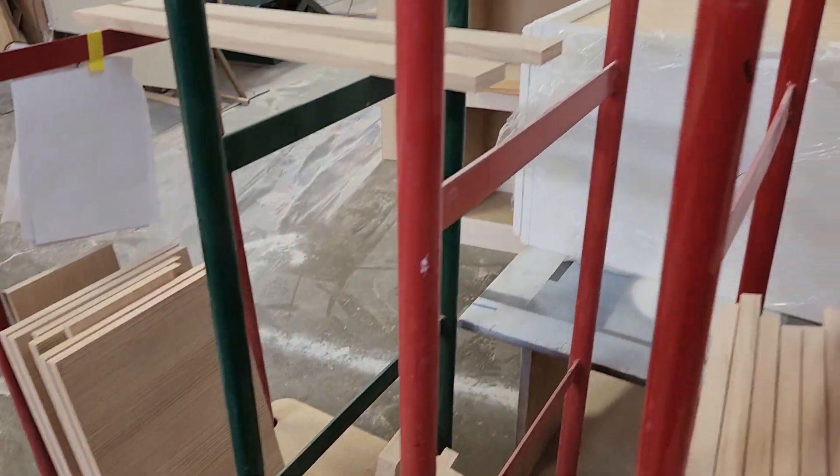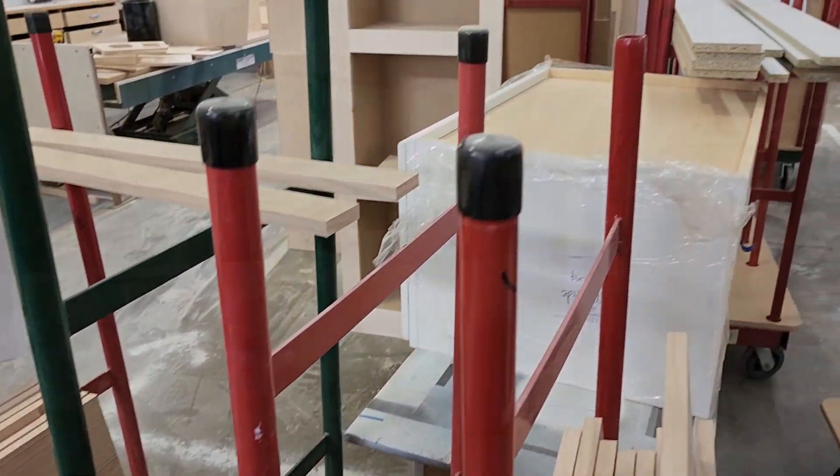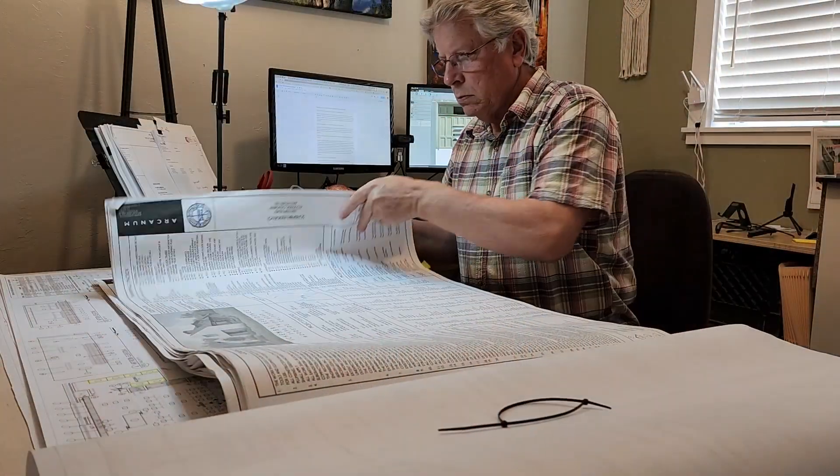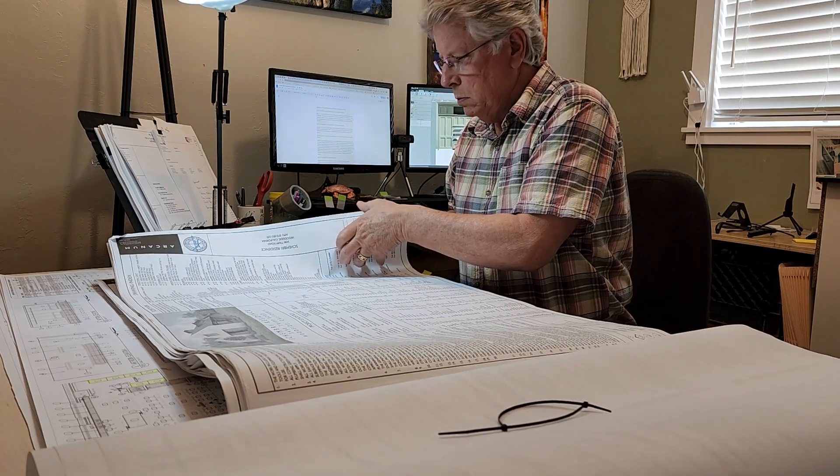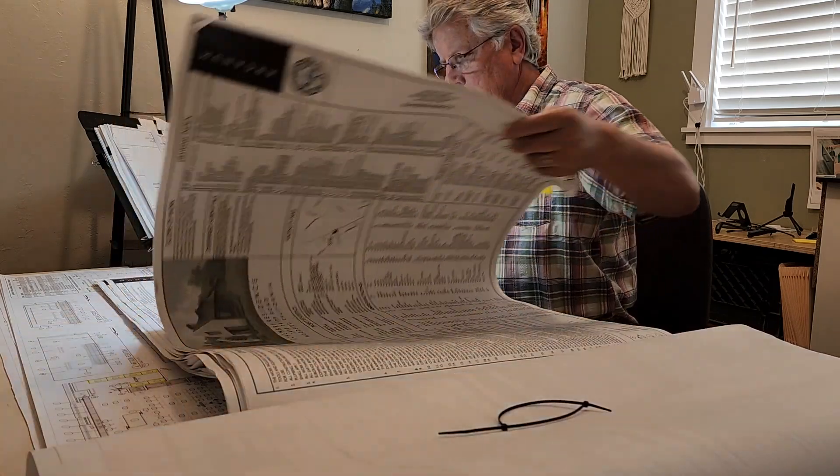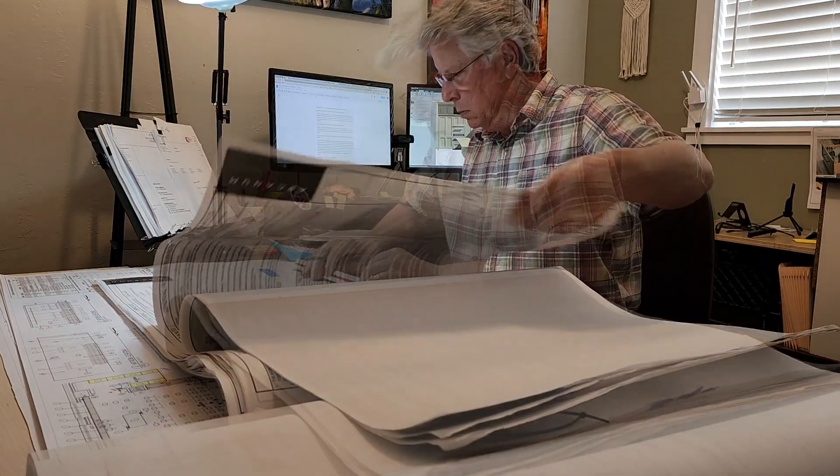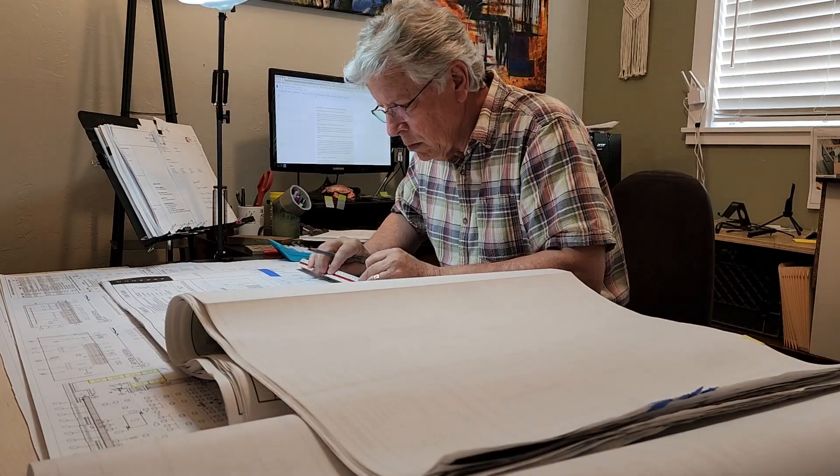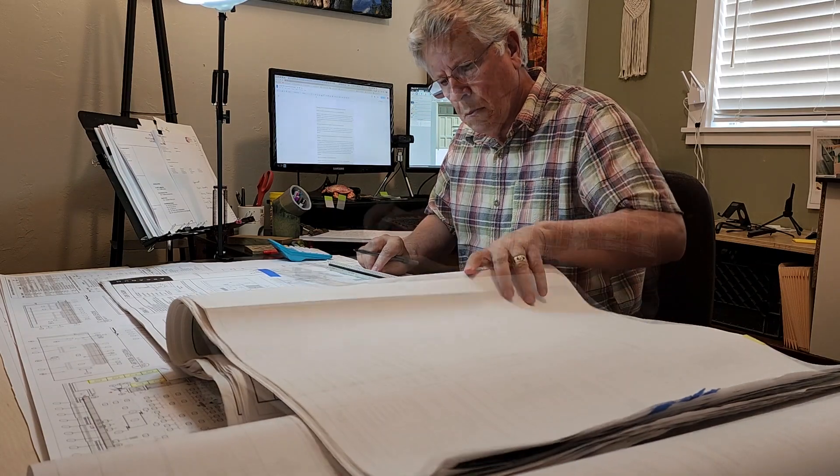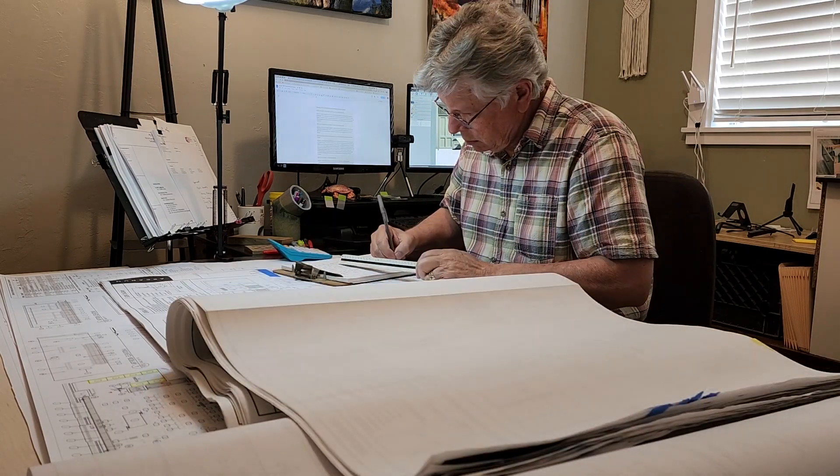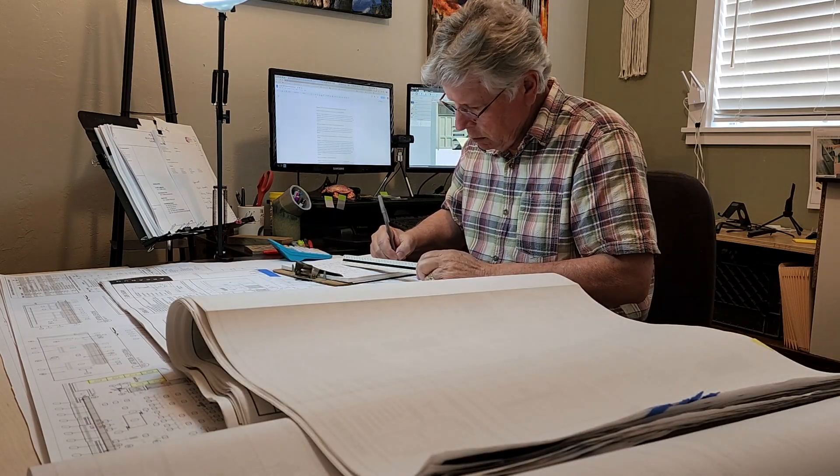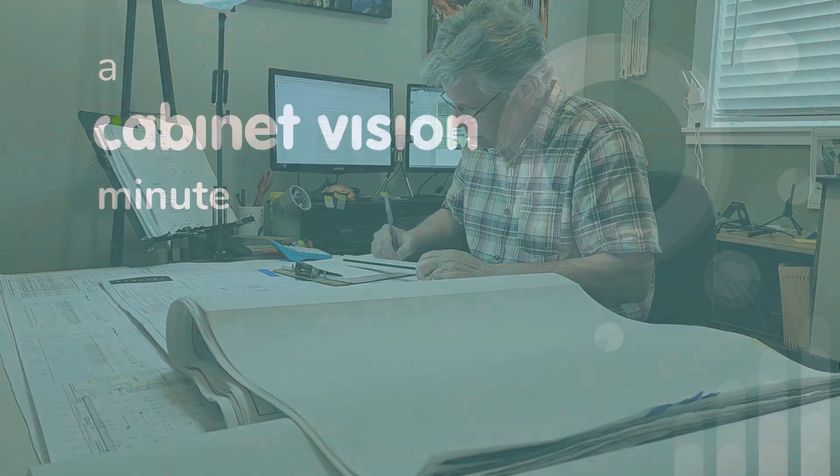I don't have to tell you that creating accurate and competitive bids can be a challenge. Setting up the bid center in Cabinet Vision is a confusing, unwinnable battle in itself. That's where the Cost Plus Bid Center comes in.